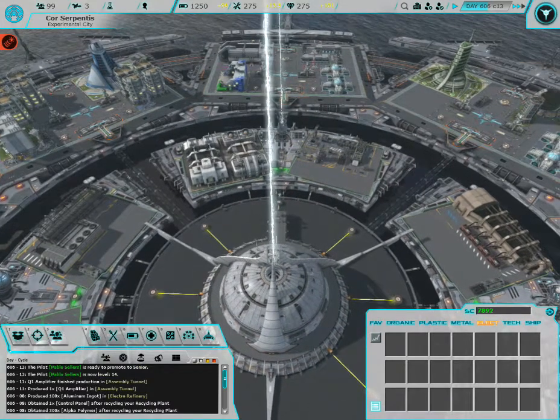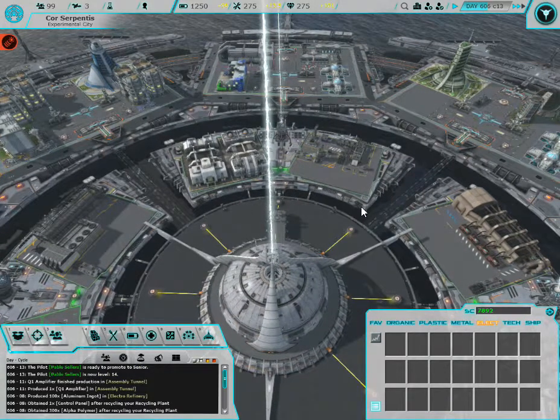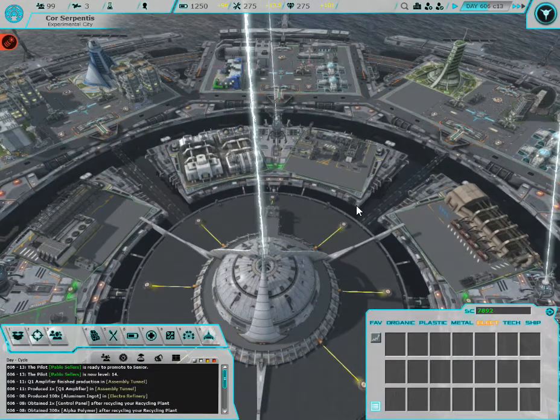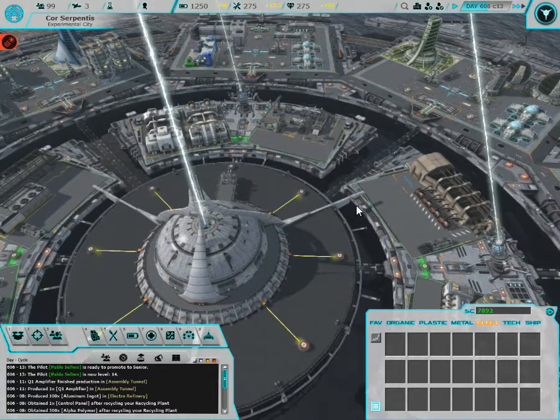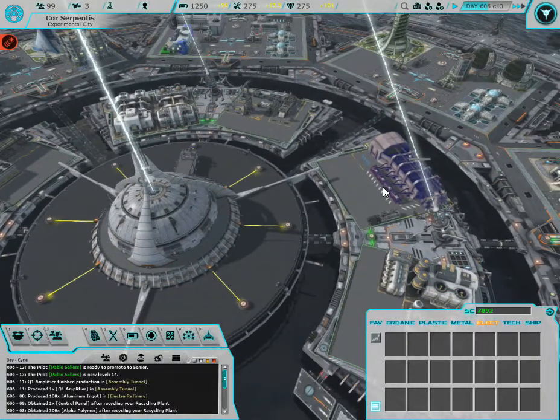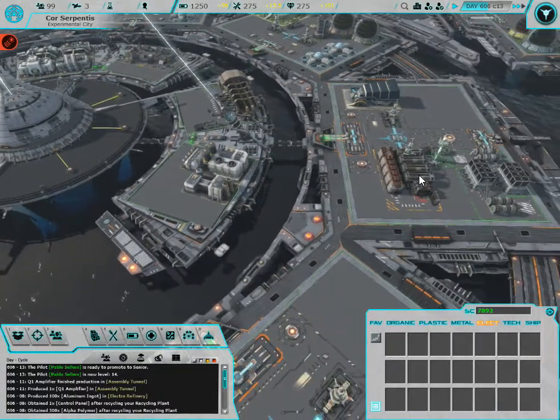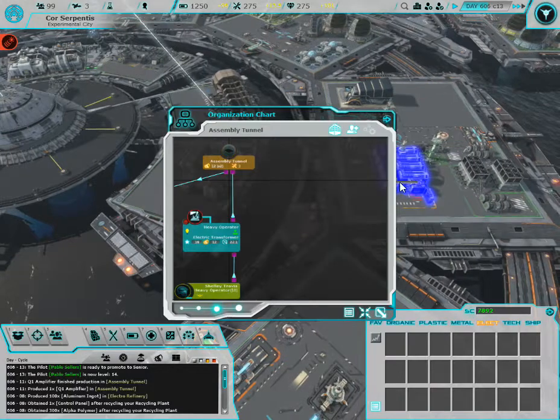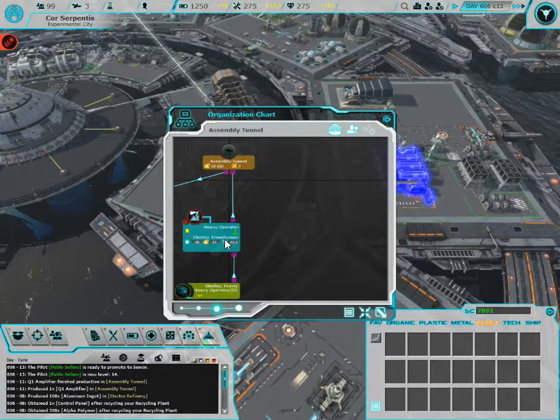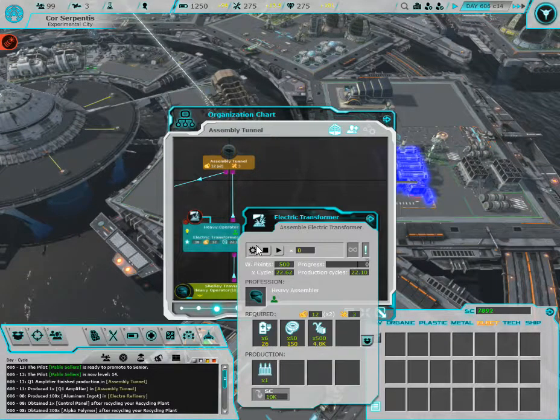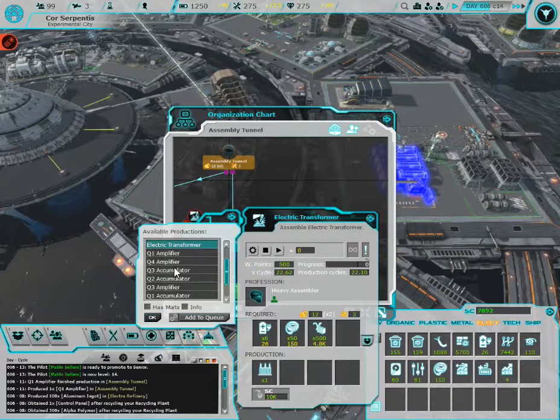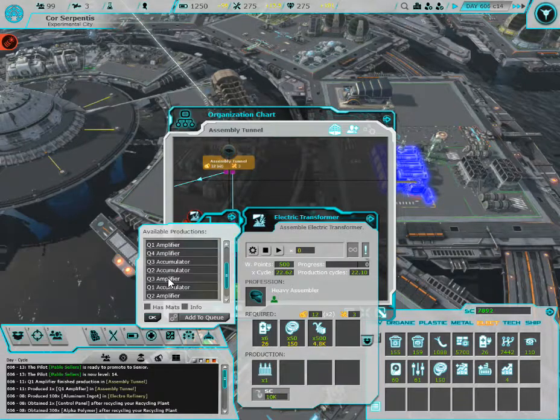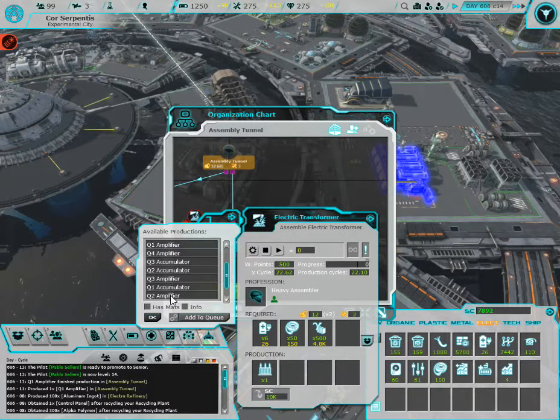Hey everyone and welcome back. So we got the amplifiers done, so now we should be able to get the upgraded ones. Amplifier 2, there you go.